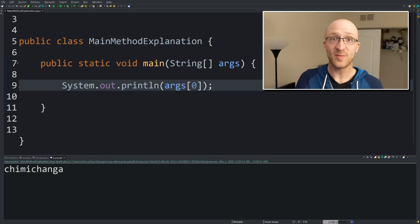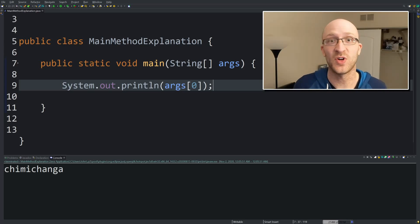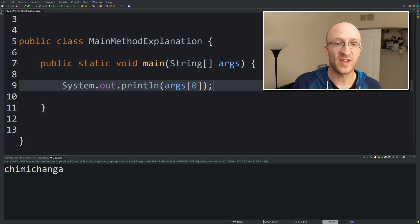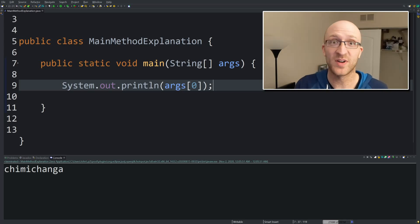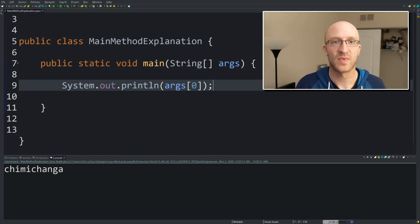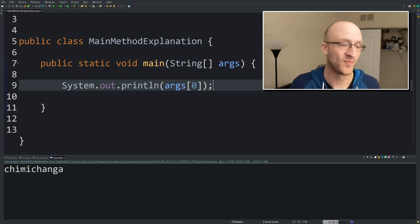So you can imagine what kind of things you can do with this. You could, let's say you want to print out something like X number of times, you can give it that number in the input arguments. There's all kinds of fancy stuff you could do with that.